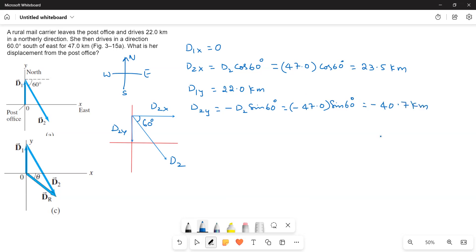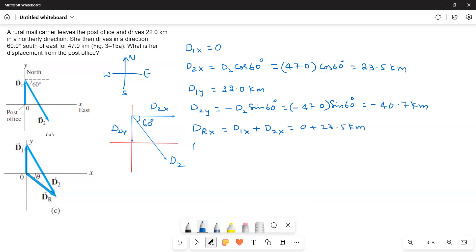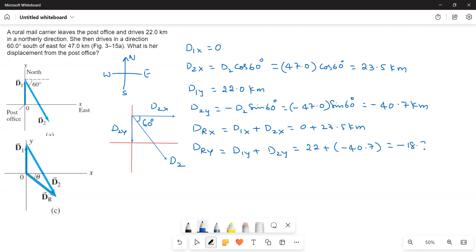Now resultant dRx is equal to d1x plus d2x. So d1x is equal to 0 and then d2x is equal to 23.5 kilometers. And then dRy is equal to d1y plus d2y is equal to 22 plus negative 40.7. So, that is equal to negative 18.7 kilometers.